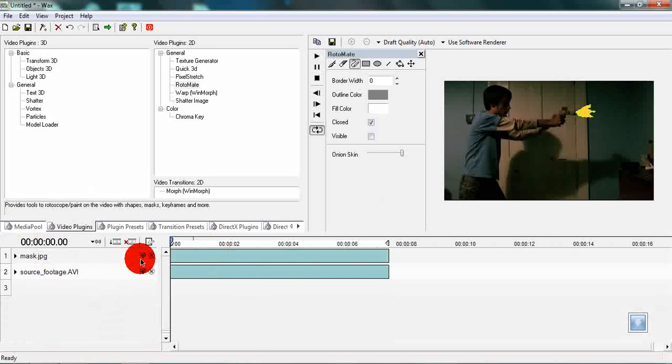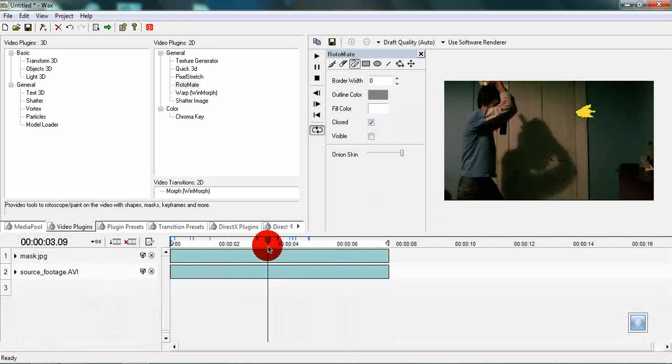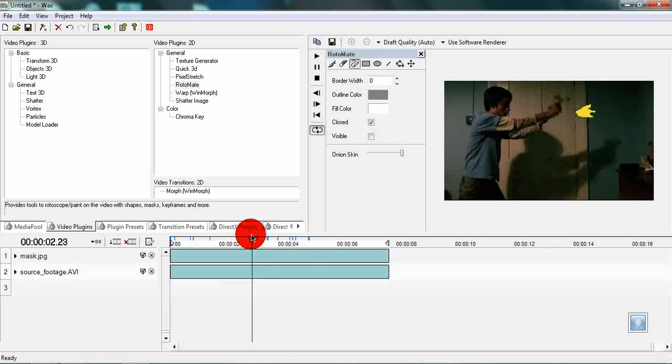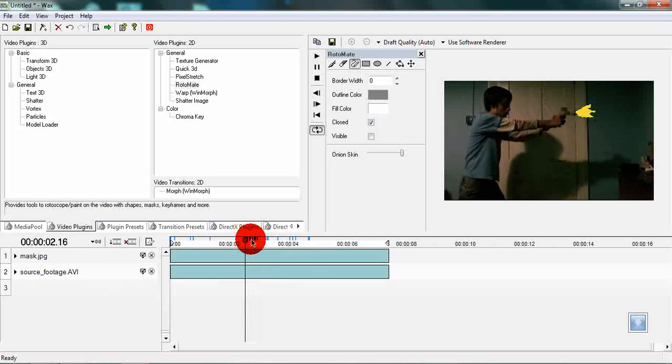This muzzle flash is only going to show for one frame along with all of the flashing effects. We need to position it properly which it looks like it is.